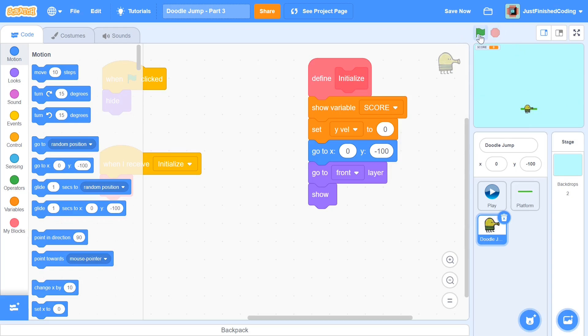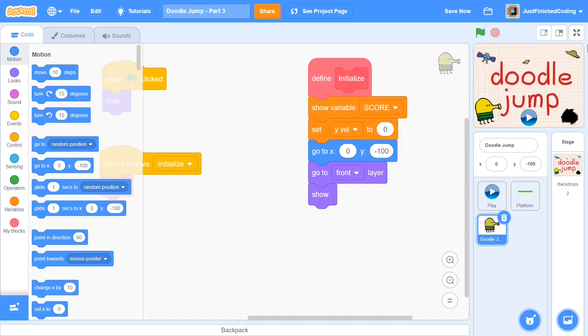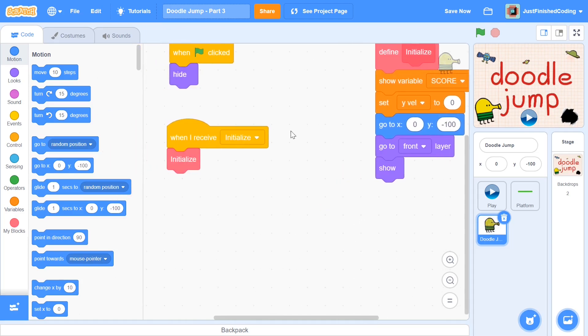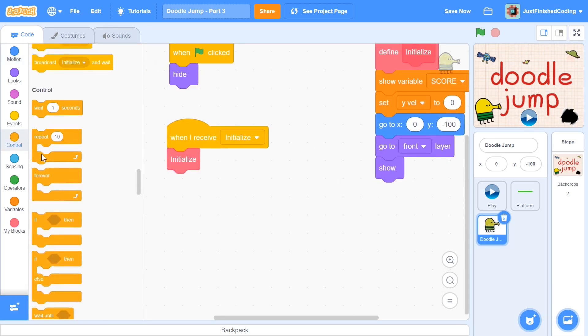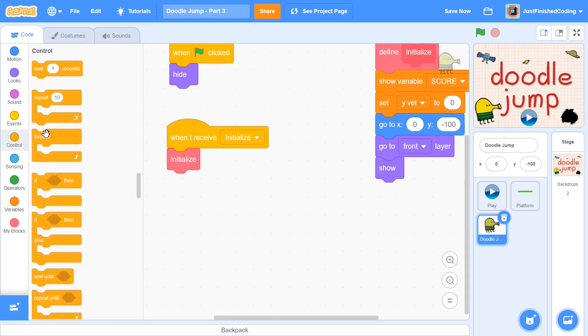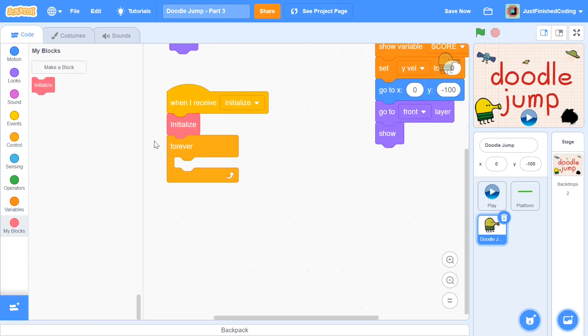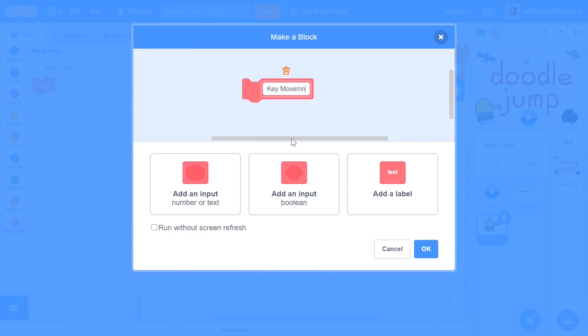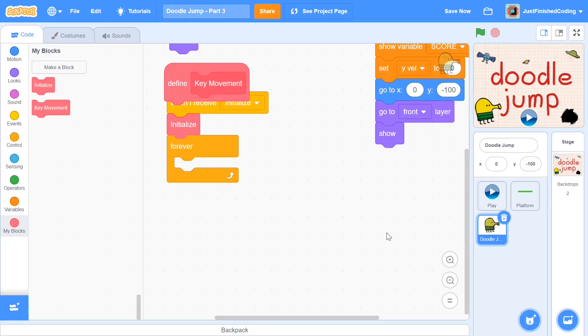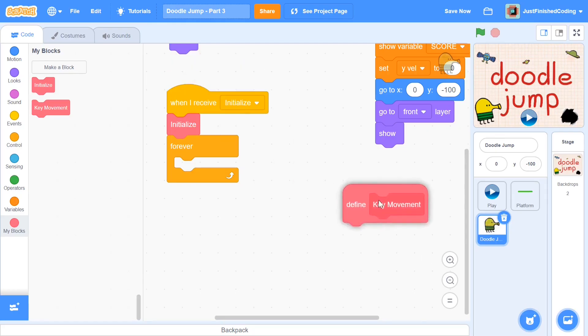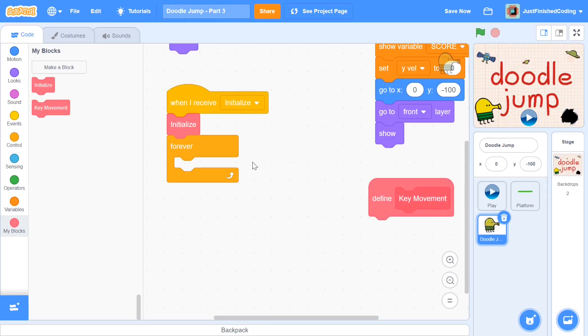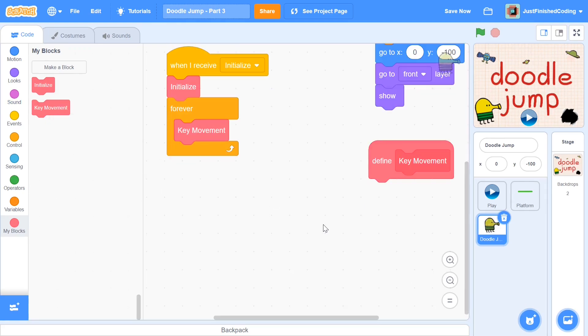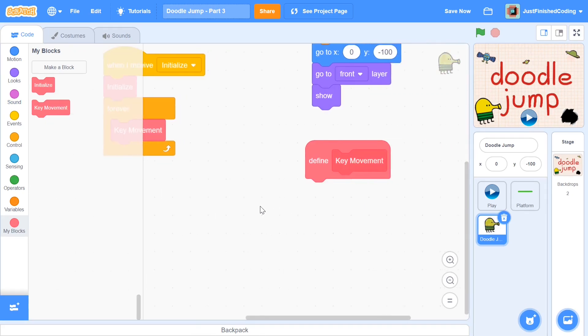Now this alone is not going to be enough. Obviously, we need some movement controls. So after this initialize function, I'm going to have a forever loop. Within this forever loop, the first function I'm going to make is going to be called key movement. This is going to check for our key pressed and it's going to move based on that.